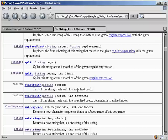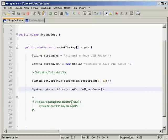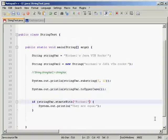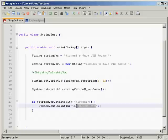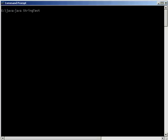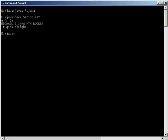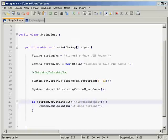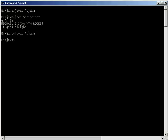Another method is `startsWith()`, which tests if the string starts with the specified prefix and returns a boolean, so we can use it in if-statements or loops. For example: `if (stringVar.startsWith("michael"))` — print 'it does'. Compile and run: 'it does'. Michael's Java VTM really does start with 'michael'. If we put something else in, this will obviously return false.